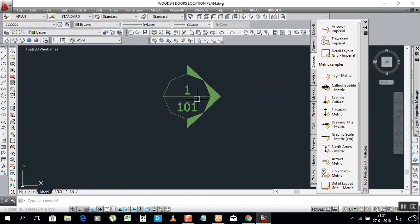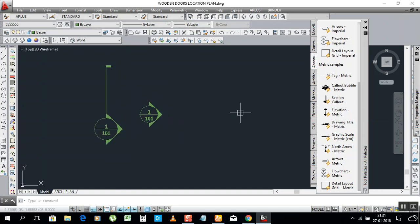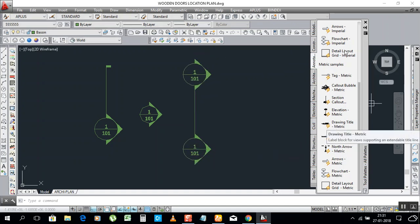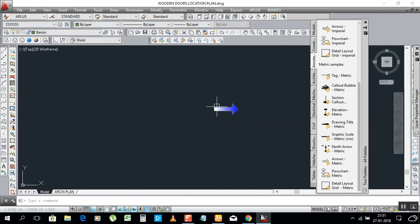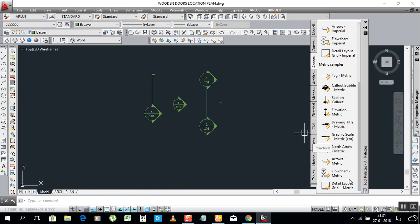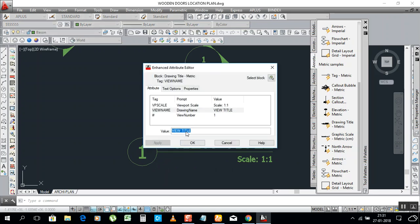You can zoom in and it will show the section symbol. Next we have elevation — all are ready here. For example, if you need an arrow, it's ready. If you need a drawing title or point title, just double-click it, go there and type whatever you need — no need to set scale, type settings, or anything manually.